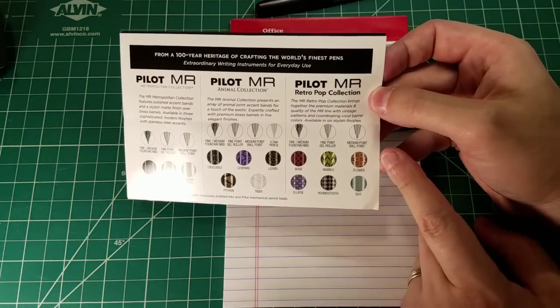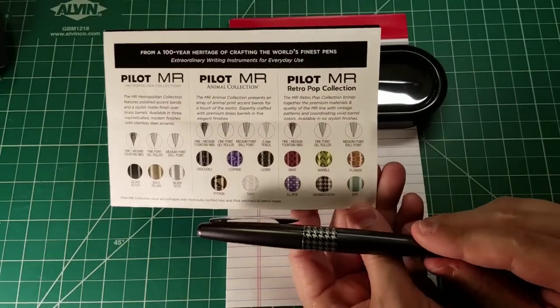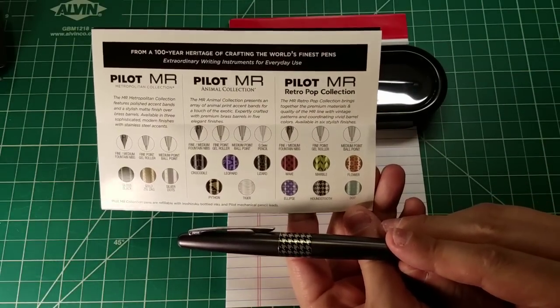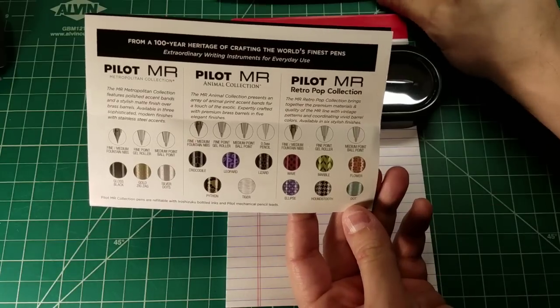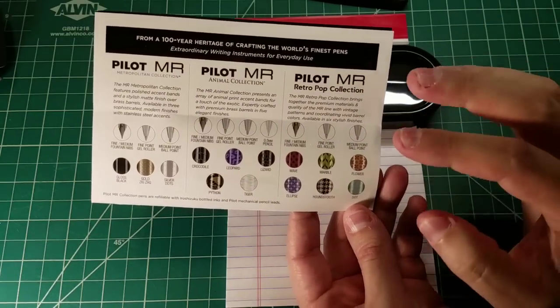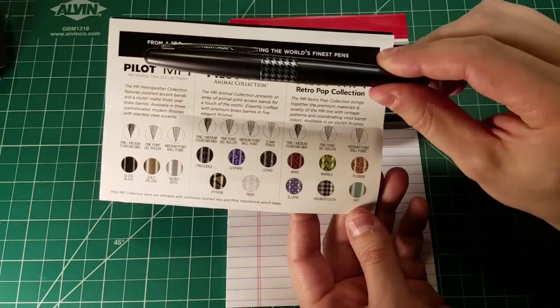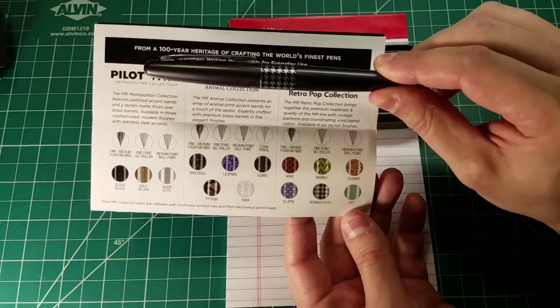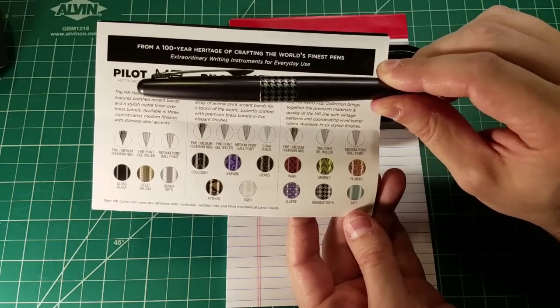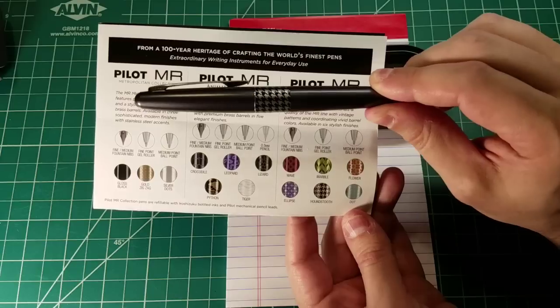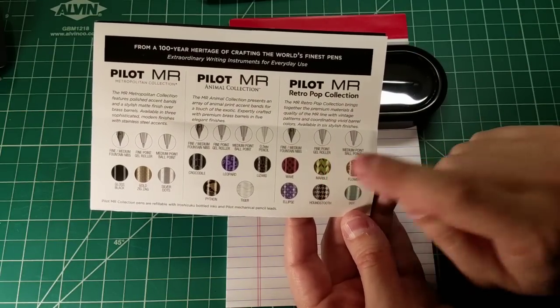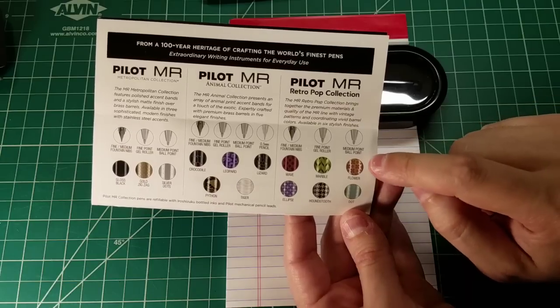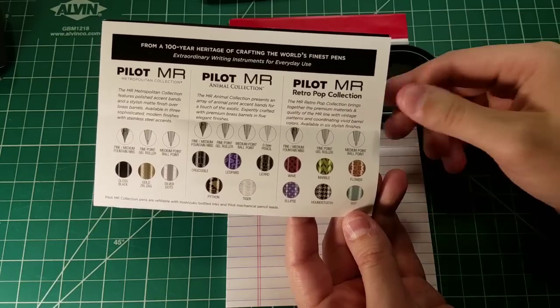And then the Pilot retro pop collection, which is what I have here. David had sent me the houndstooth variant of the Pilot Metropolitan retro pop collection. It also comes in wave, marble, flower, ellipse, and dot. And one thing to point out here is that they all have similar styling where there is a band in the middle of the writing instrument that is patterned in some way. And then the rest of the writing utensil is a solid color. So for example, marble is a sort of a lime green. Flower is an orange writing instrument.